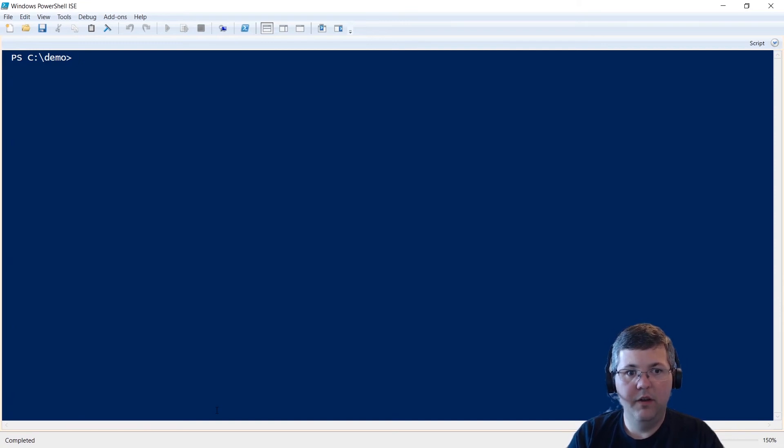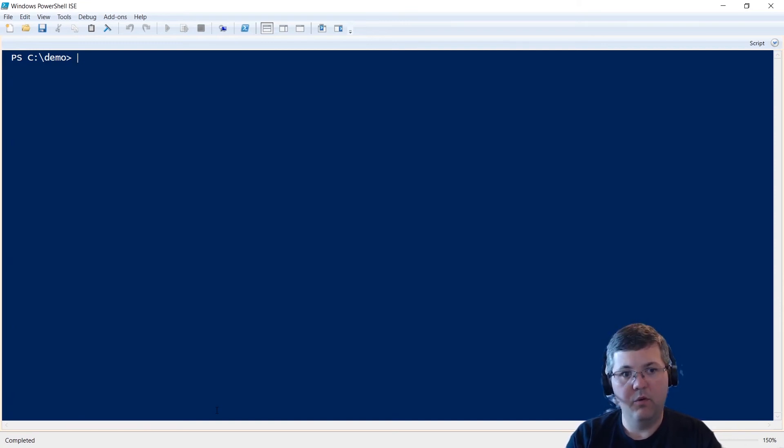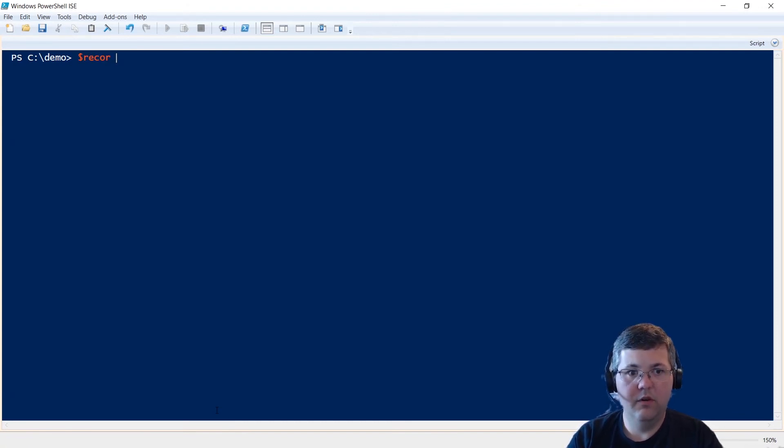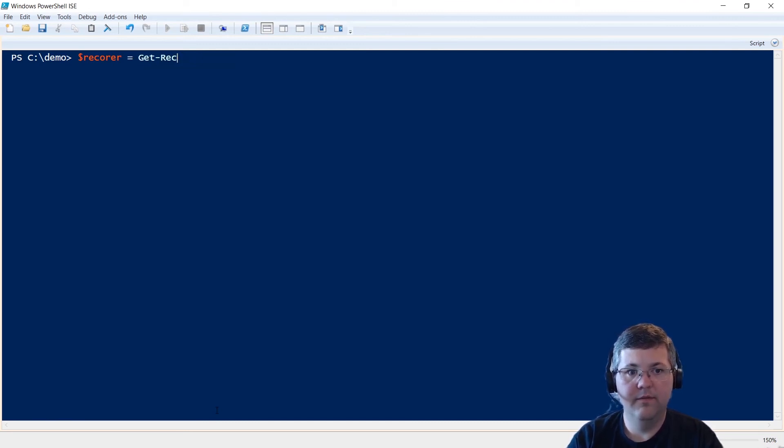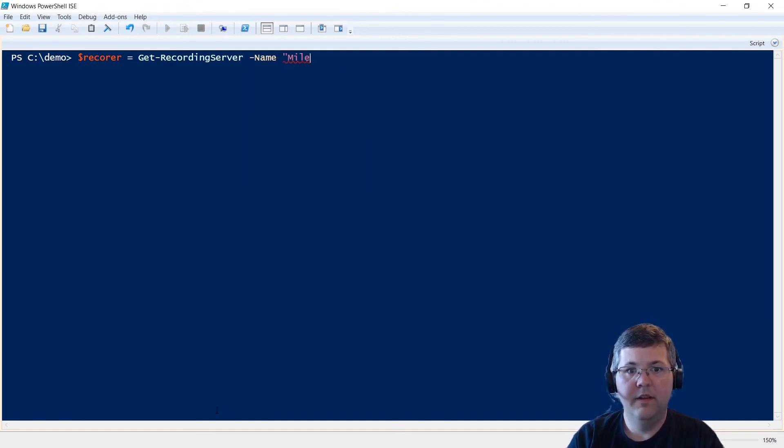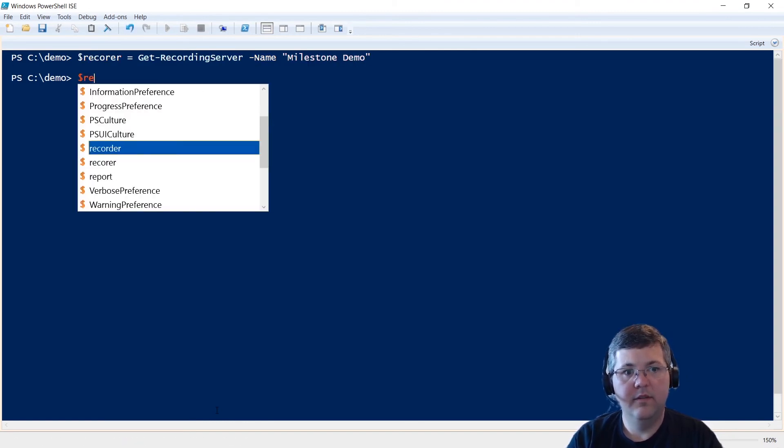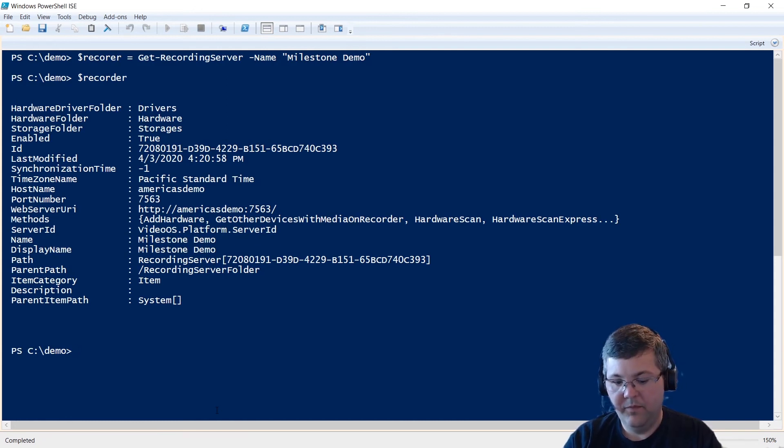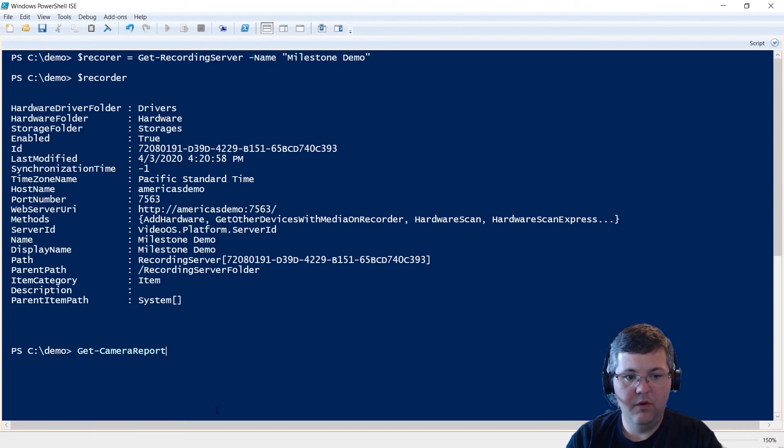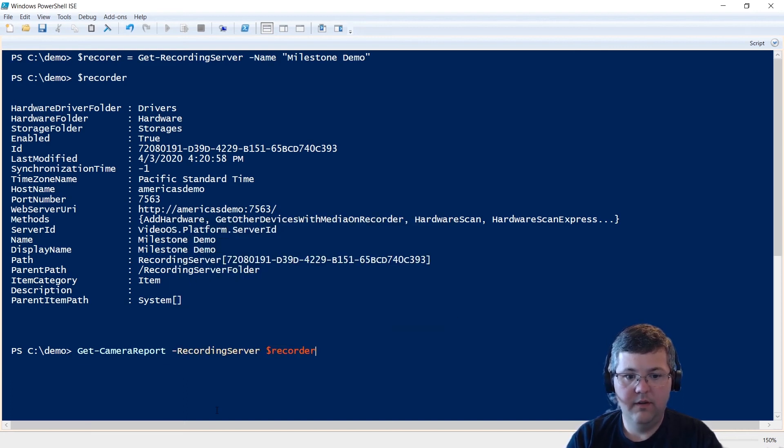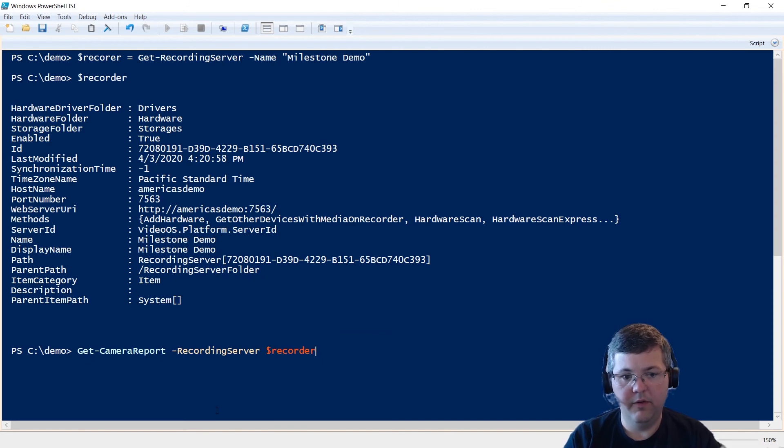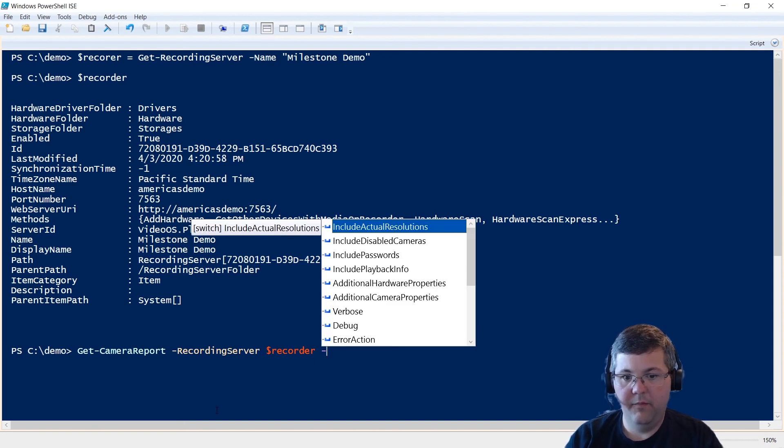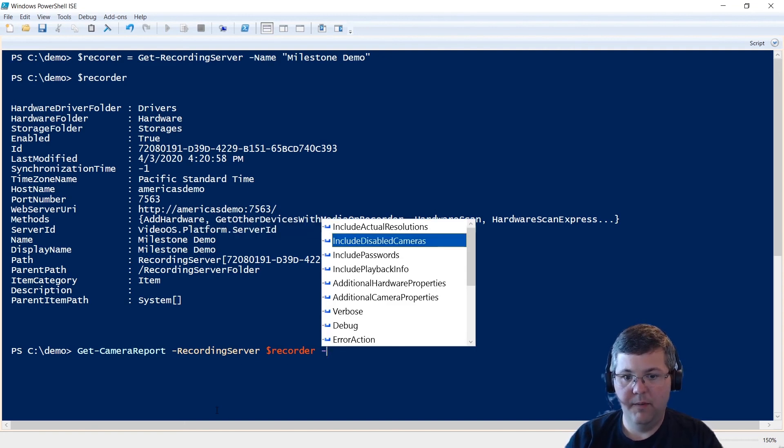Okay, so let's look at a couple more things with this command. If we want to generate a report from a specific recording server, I believe I have a recorder called Milestone Demo. So I'll do recorder equals Get-RecordingServer name Milestone Demo. Just make sure it's there. There's my recording server. So I could do Get-CameraReport RecordingServer. And I can supply that one recording server there. So if I want to get a report that's for a single recording server, I can do it this way. And then I have my usual parameters here.